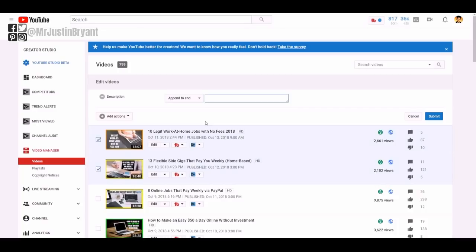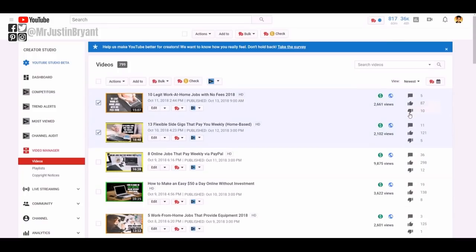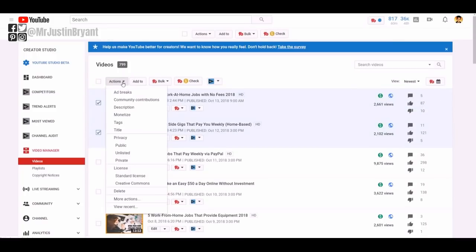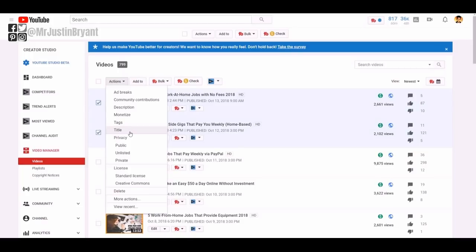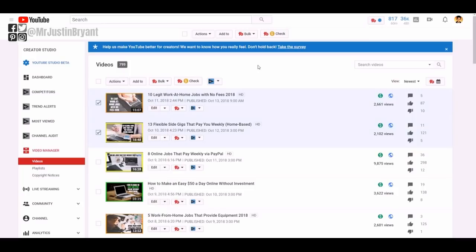So if you ever need to change something that has been a part of your description template or change something else, obviously they have other actions that you can do as well. You can change your monetization settings, you can add your channel name at the end of your title to all your videos at once, ad breaks, all kinds of stuff.